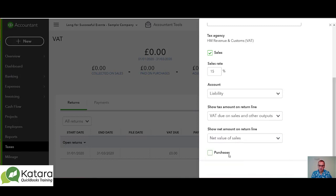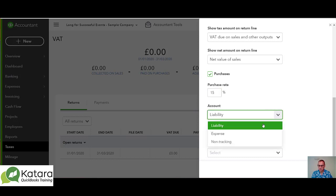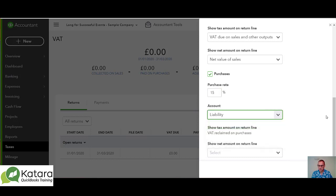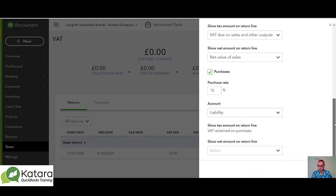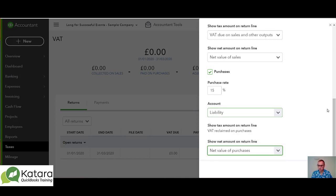I would select purchases because we need to apply this code to purchases as well. The same thing — it's going to be 15%, it's going to be a liability again because we want to track it that way, and we need to pick the net amount going as 'Net value of purchases,' so that's the option.